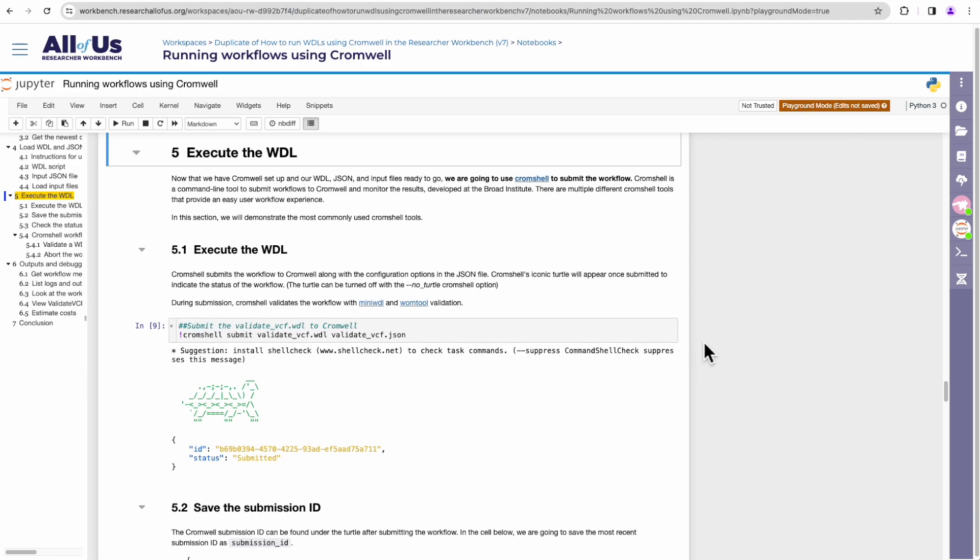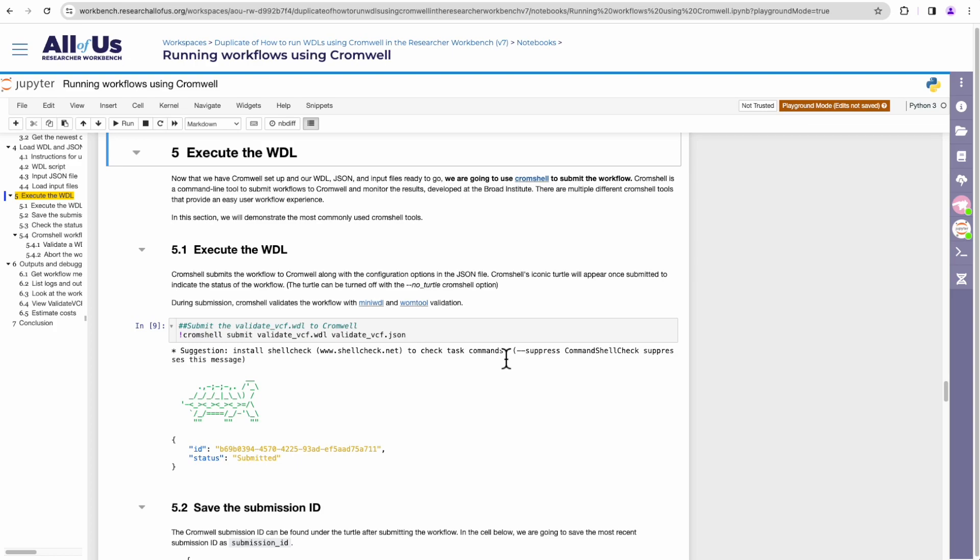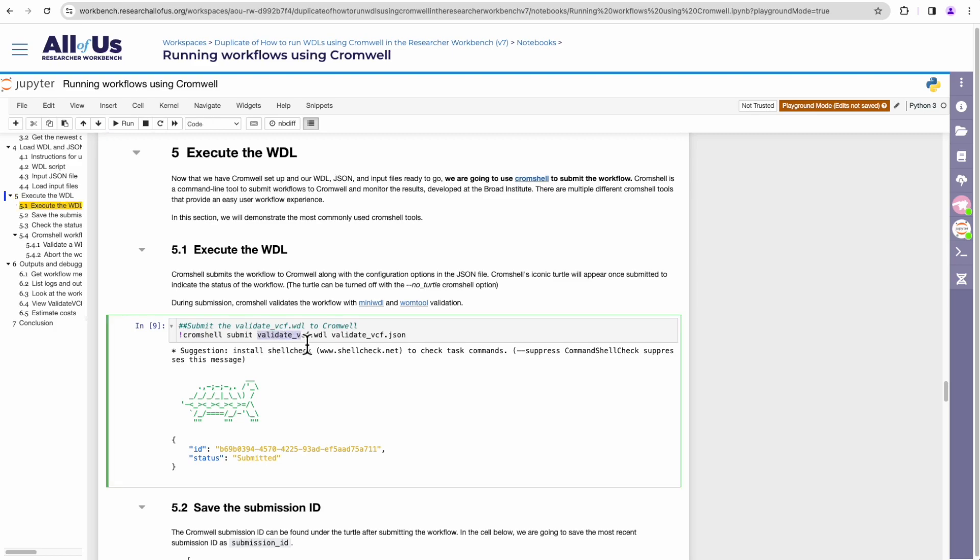Once our inputs have been loaded, along with our WDL and input JSON, now we're ready to execute our WDL. We're using Cromshell to execute or submit our workflow. Cromwell will send our WDL along with our JSON input over to our Cromwell server, where Cromwell will execute the WDL on Google's backend. To submit a workflow to Cromwell using Cromshell, you'll use this Cromshell command. It goes like this. First you add in Cromshell, then the Cromshell subcommand, which is submit, followed by the WDL workflow file that you want to execute along with its input JSON file. So we're going to go ahead and press enter on the cell.